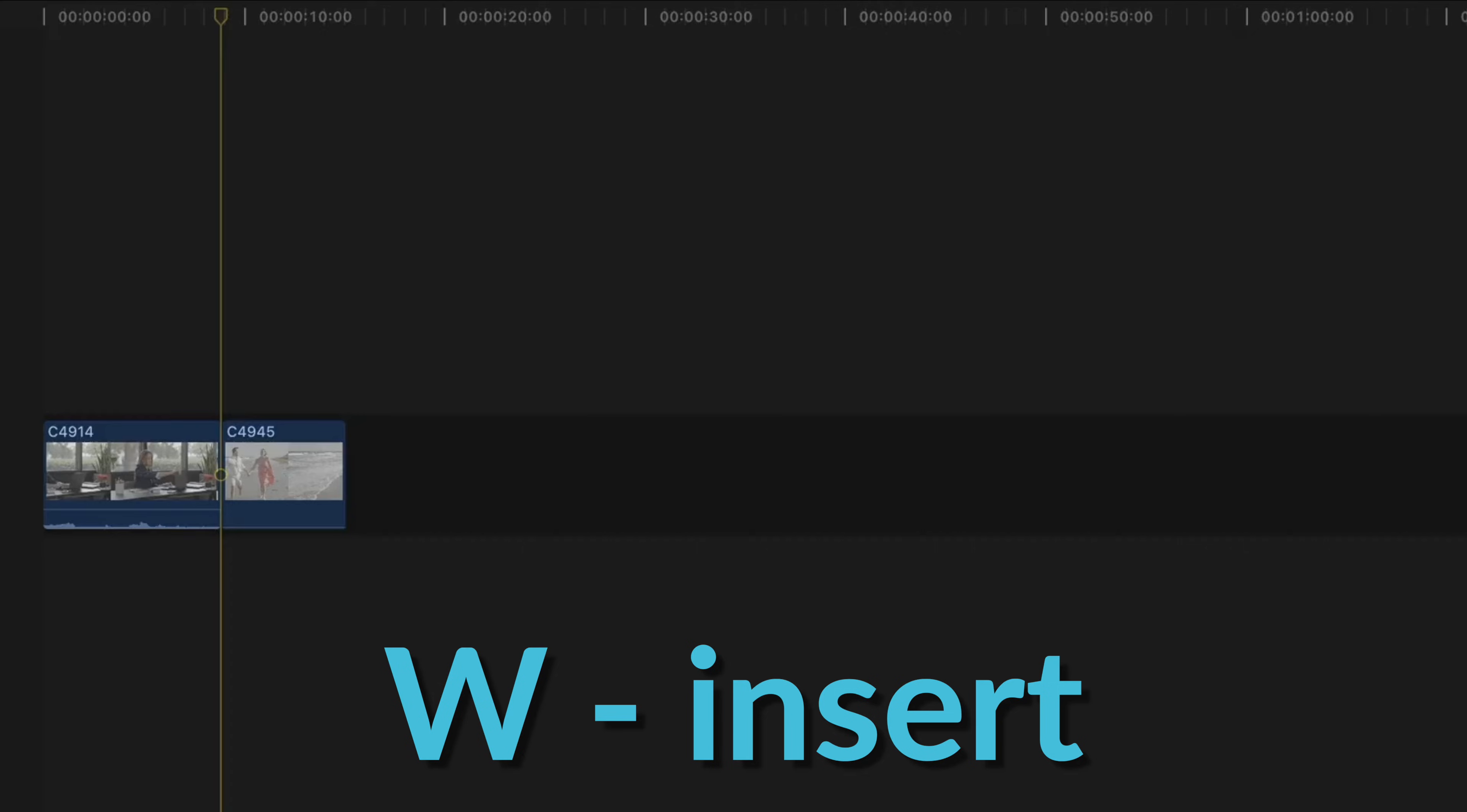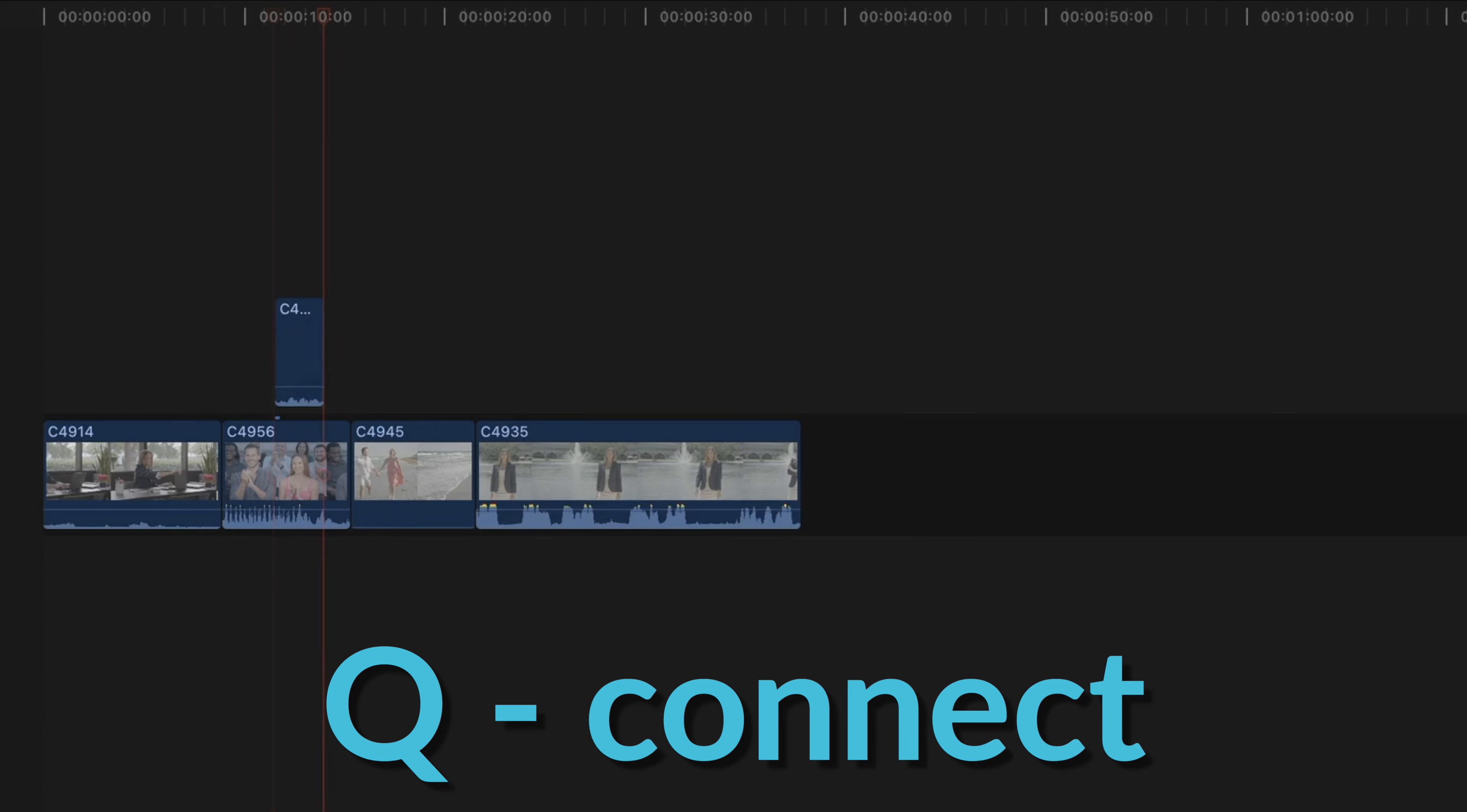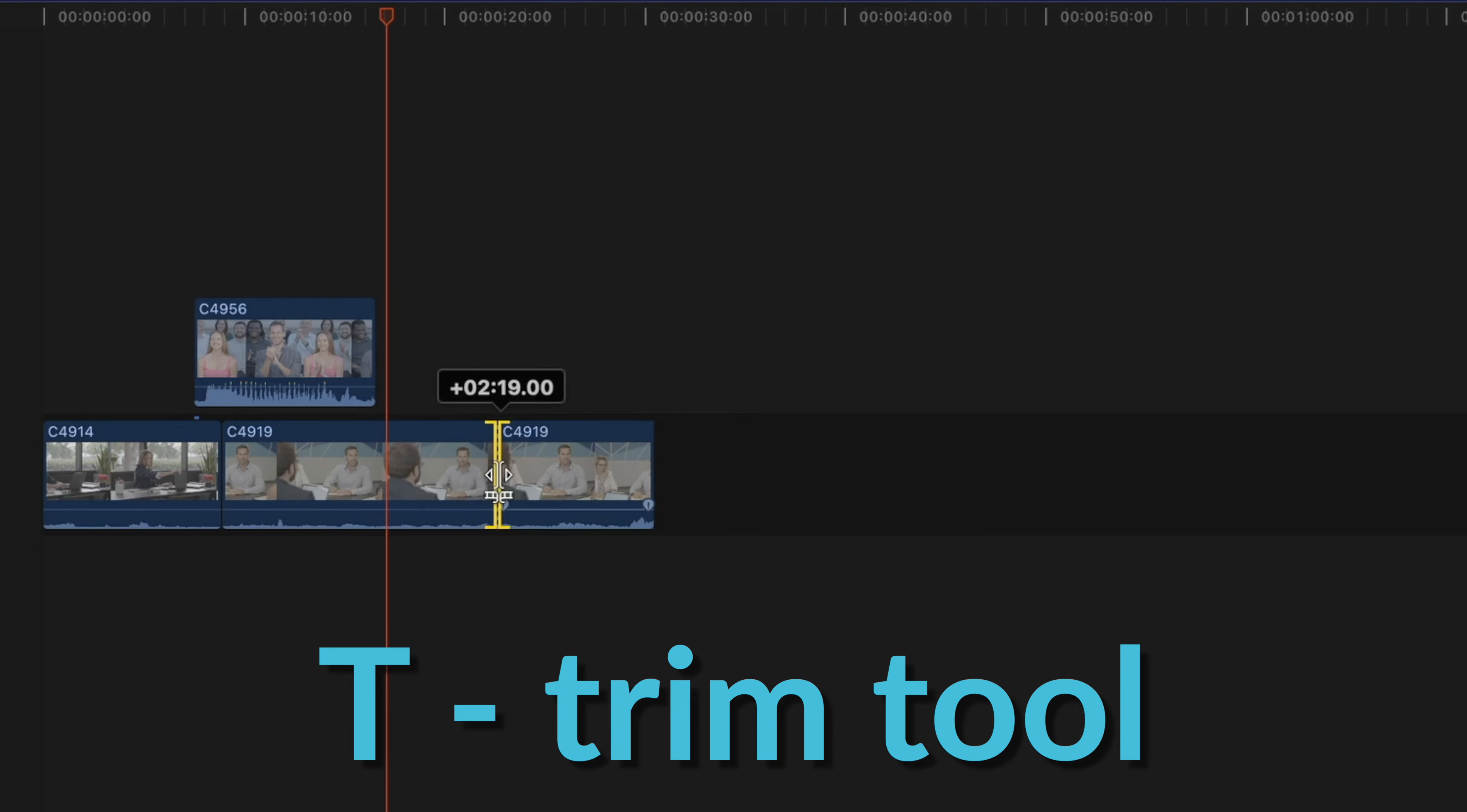Another one you'll want to know is W for inserting clips in your timeline, E for appending clips to the end of your timeline, and Q for connecting clips to the top of your timeline. And then working in the timeline tools, you'll want to remember that A gets you back to the selection tool, which is just like your regular cursor arrow. And then B brings up the blade tool so you can split clips in half. And T is the trim tool, which does a whole lot of different things. If you can remember just those eight keyboard shortcuts to start, I think you're going to like working in Final Cut a lot better.